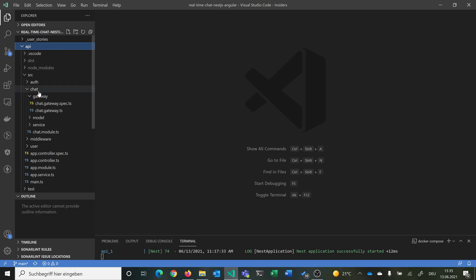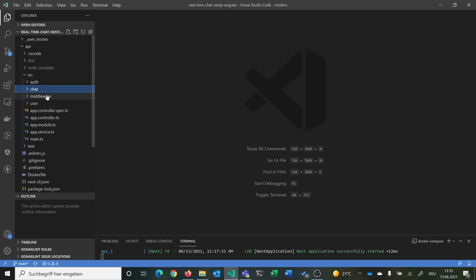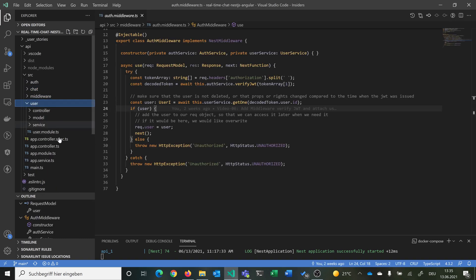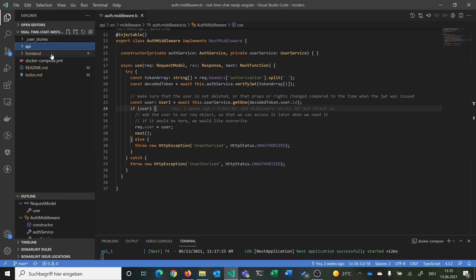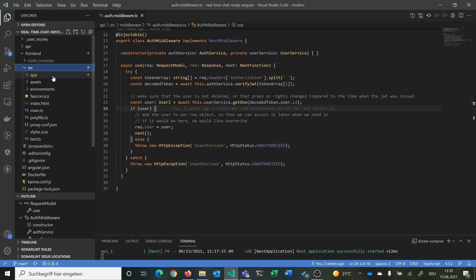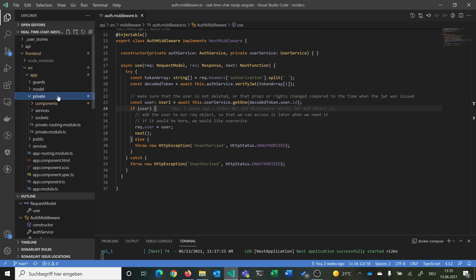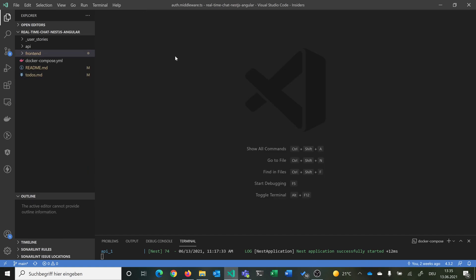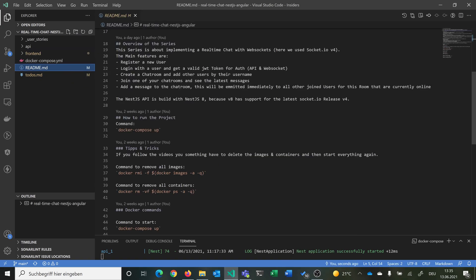Our API is structured in modules: an authentication module, a chat module, middleware that checks for a valid JWT, and a user module. The frontend is structured with a private module, a public module, and all related features inside those. This structure will also be reflected in future videos.